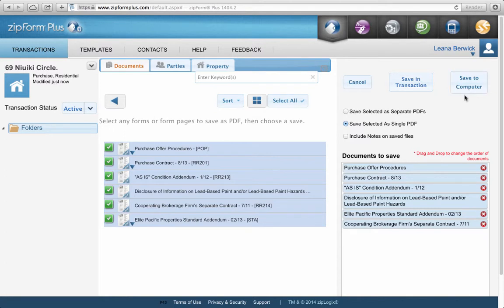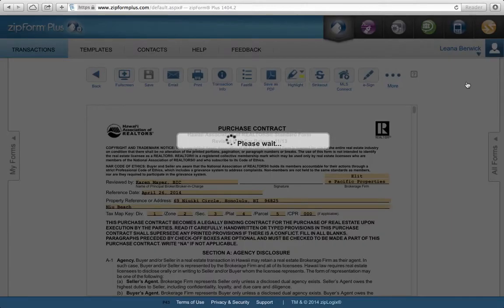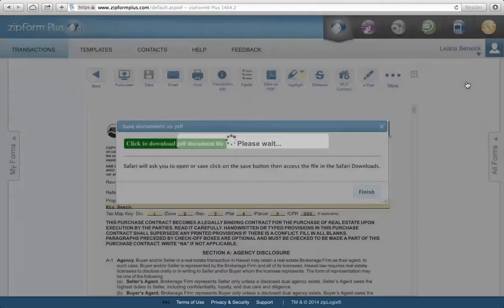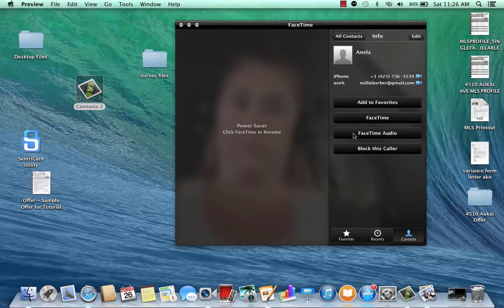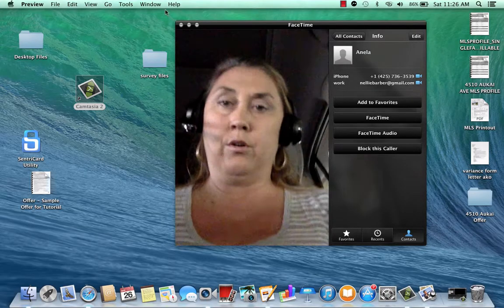Now click Save to Computer. That should bring up your save window.